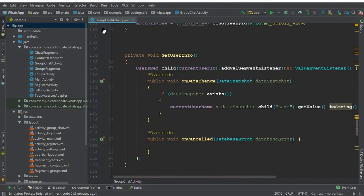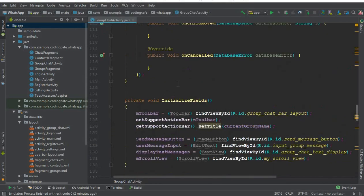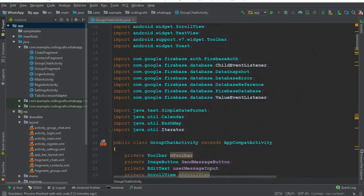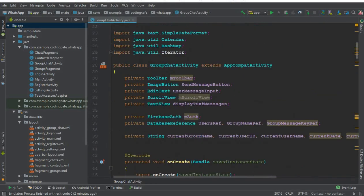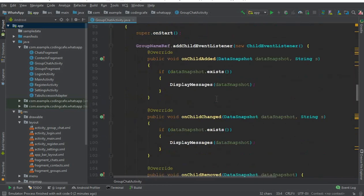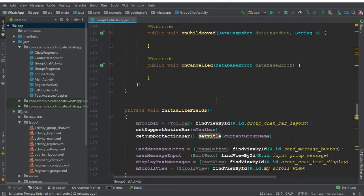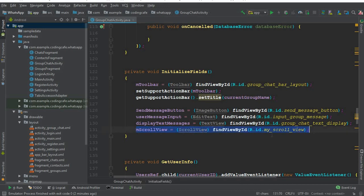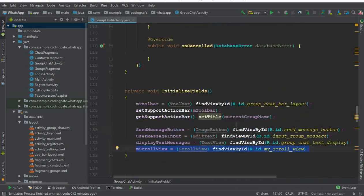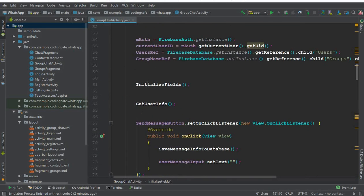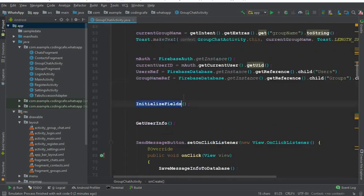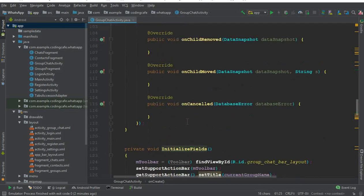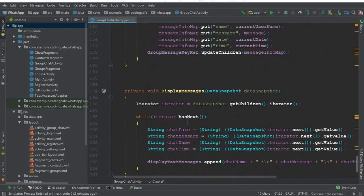For that, on our GroupChatActivity, if you remember we are using a ScrollView. We have also cast it inside our initializeField method. Here it is: mScrollView = findViewById. We have called that initializeField method here in our onCreate method.